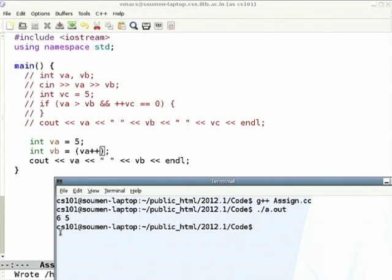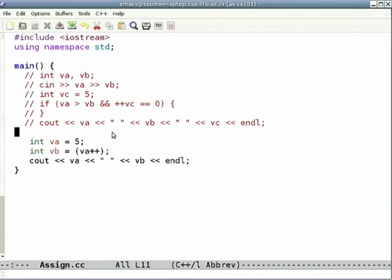We get 6 and 5: va is 6 after incrementing, but vb is 5, which is the value prior to incrementing.